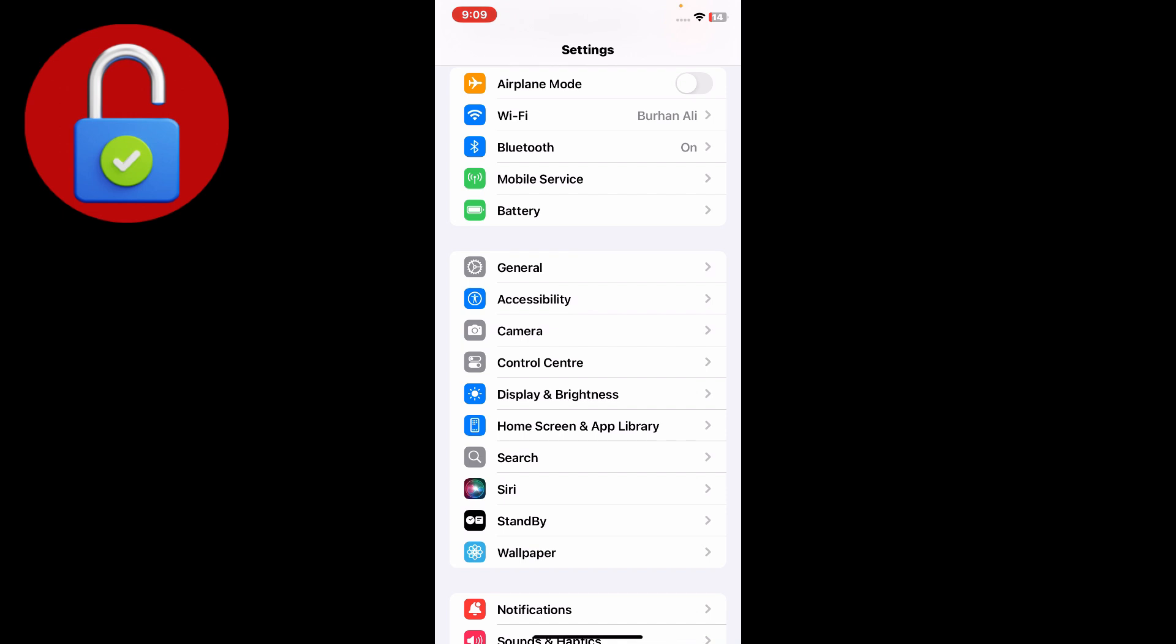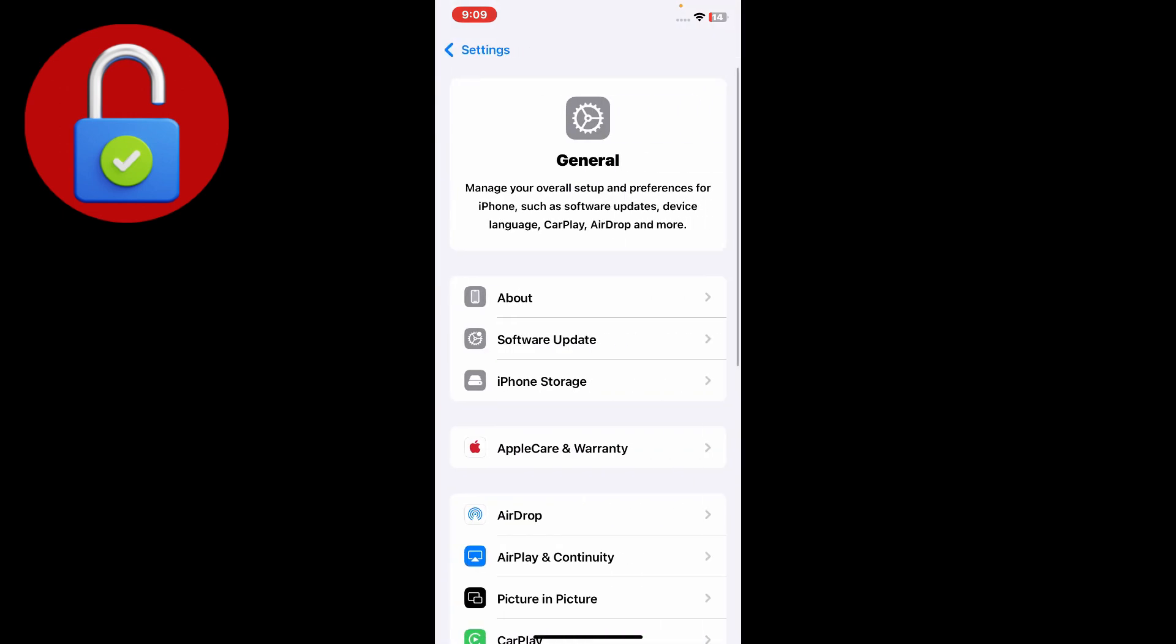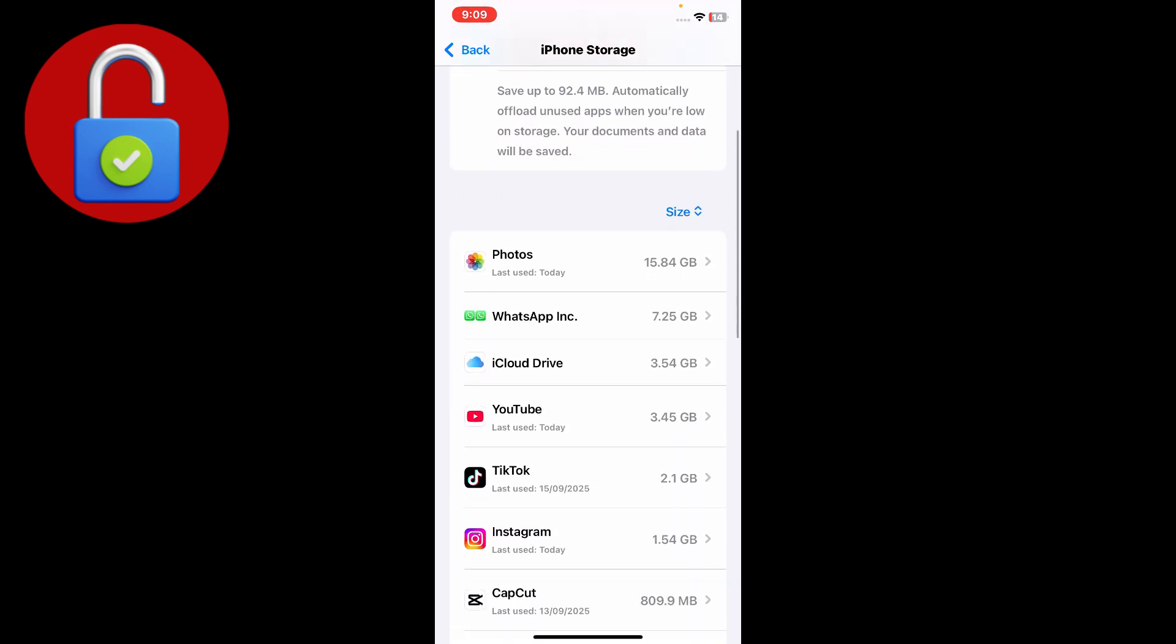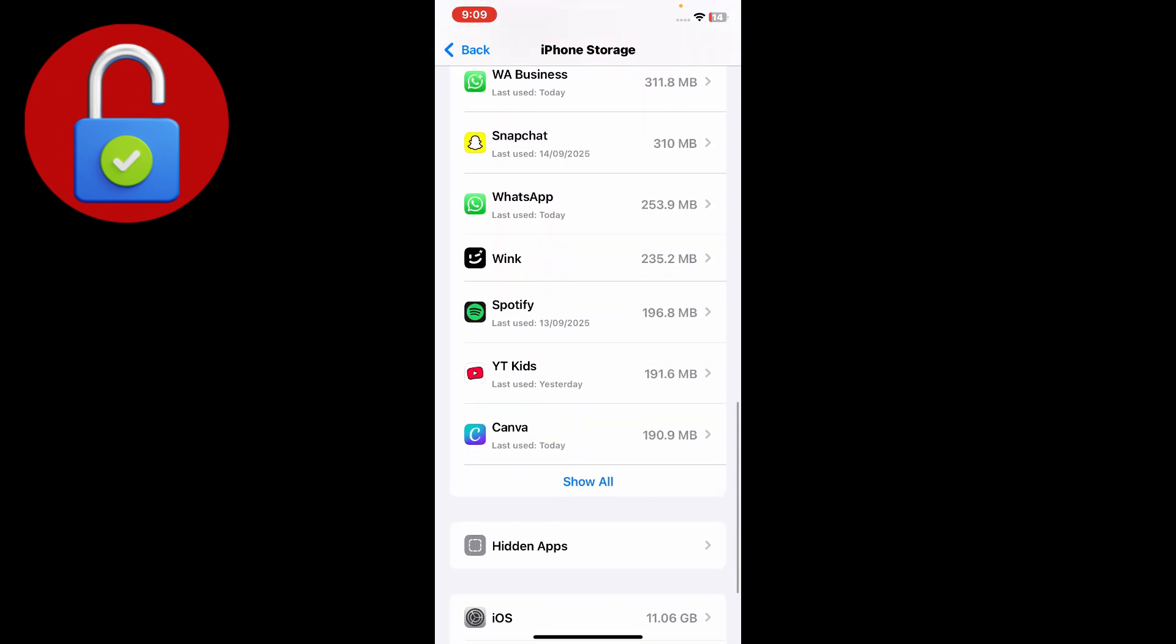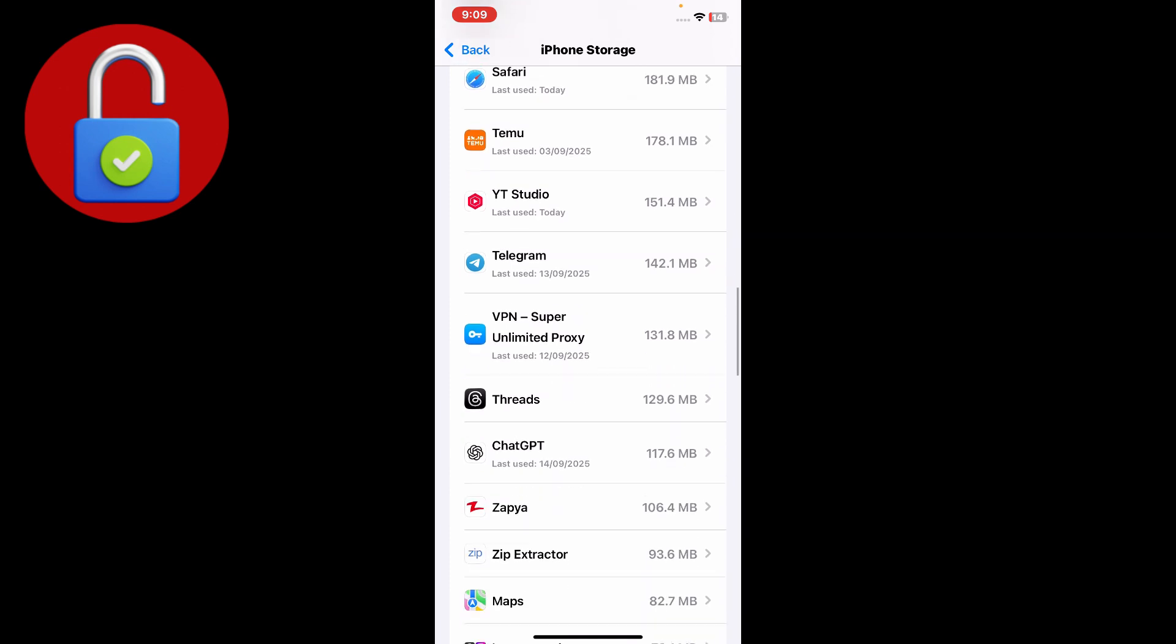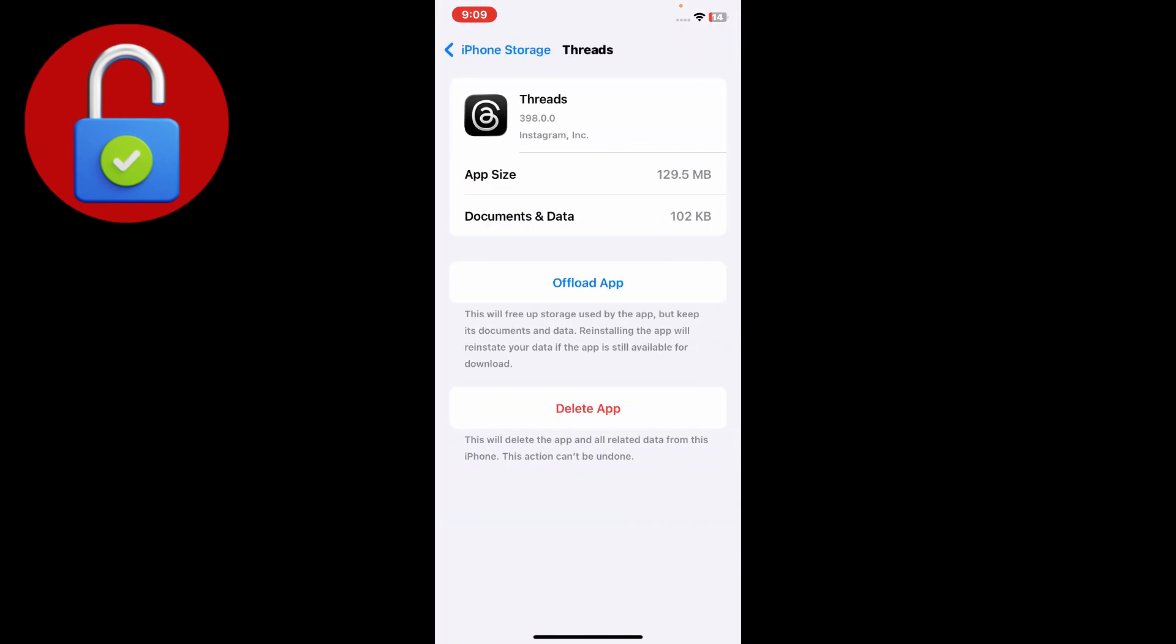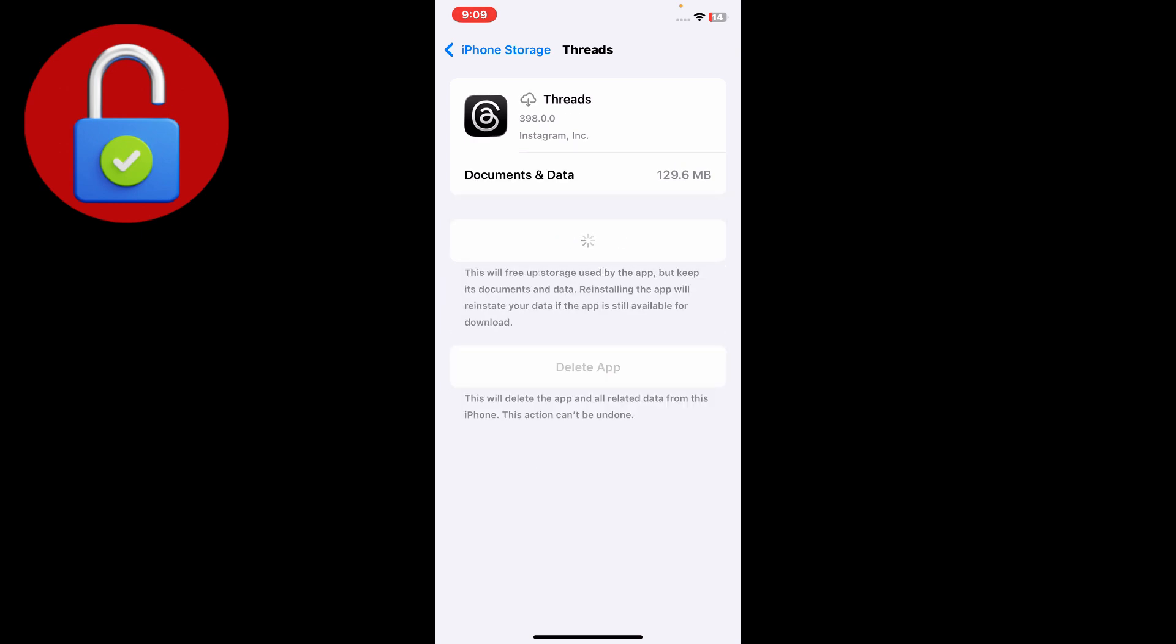Just go to the General section again and go to iPhone Storage and scroll down and find the Threads app. Just scroll and find it, tap on that and tap on Offload App just like that and then wait for a second. You're seeing that you just have to reinstall the app, so simply just reinstall the app again.